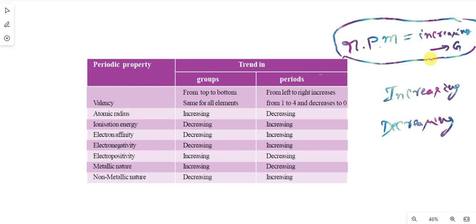R means radius, P means positivity, and M is metallic. Atomic radius — in a group, the answer is increasing. Electropositivity — increasing. And metallic nature — increasing. That's all. If you remember RPM equals increasing, the remainder automatically reverses — opposite.